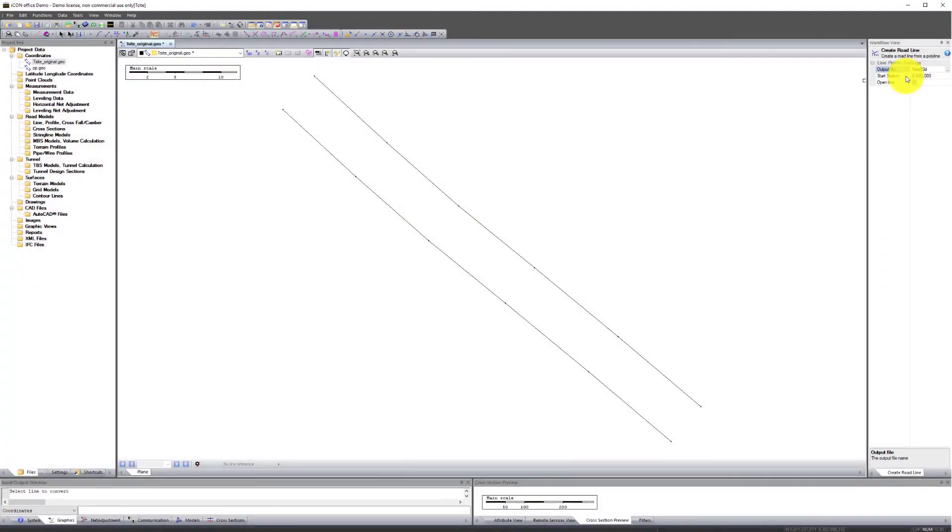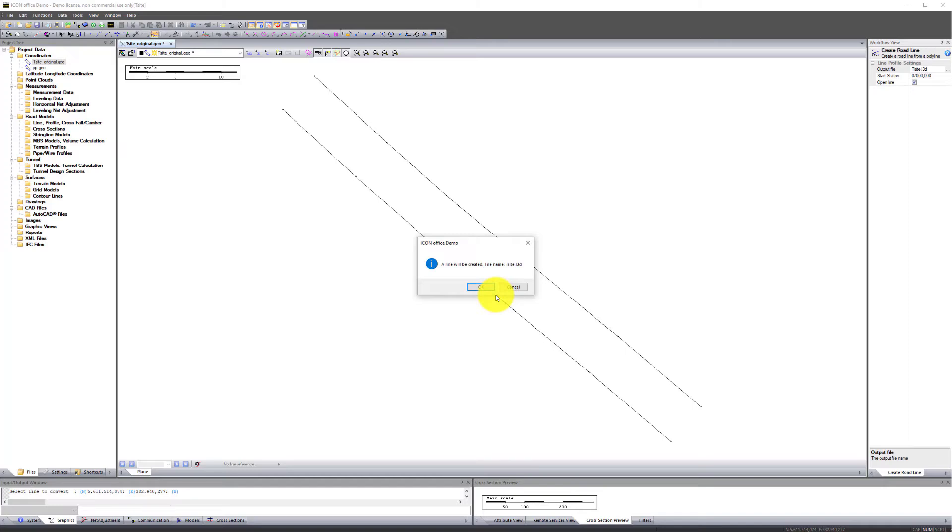Select the line you want as a road line. In this example, we select Line 1. A line will be created. Press OK.